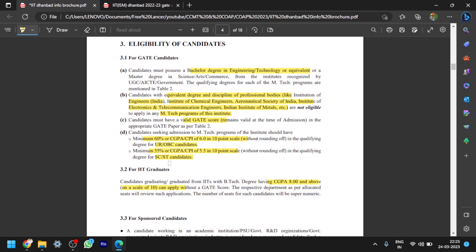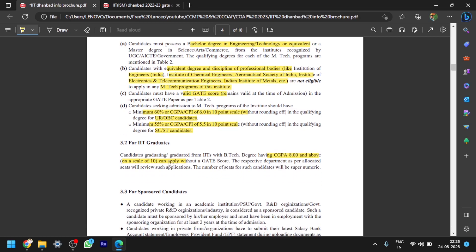Next thing is for IIT graduates, they should have CGPA at least 8 or above. Without GATE score, they don't require GATE score at all. Just CGPA is enough for that. If you don't have greater than 8 CGPA, you have to apply through GATE score.